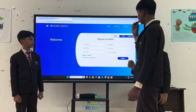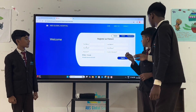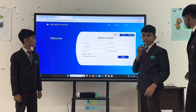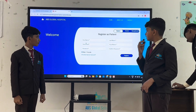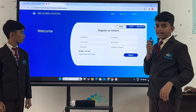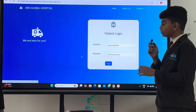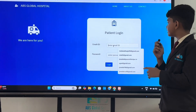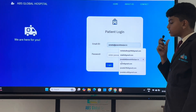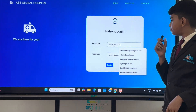Now we can see about the patient module. In the patient module, the patient can create an account by entering their details. If they already have an account, click here and enter their email address and password.